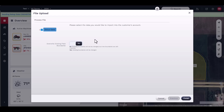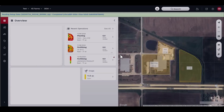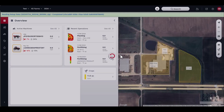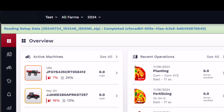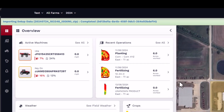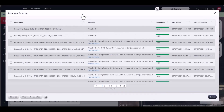Click Finish to start the import. The progress bar will appear at the top of the Homepage. You may dismiss this at any time, or click on the progress bar to navigate to the process status window.